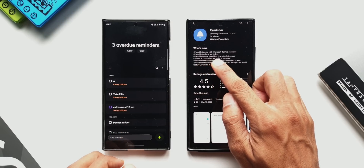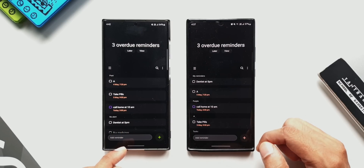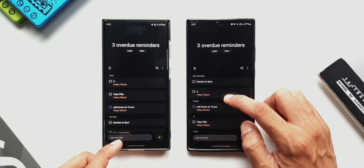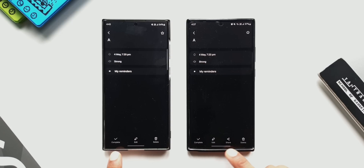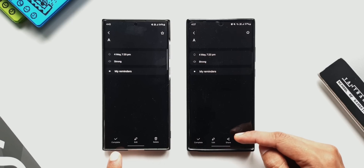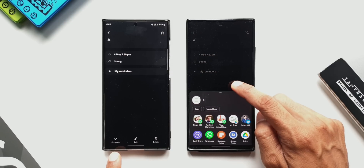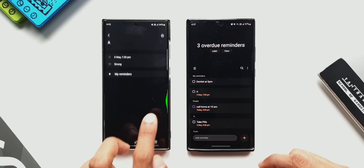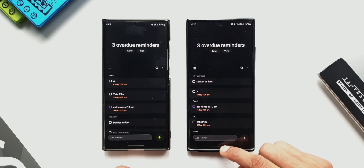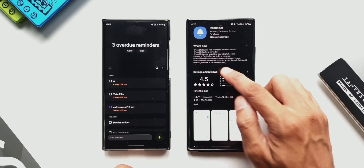The second feature says it's possible to share reminders. Tapping on one of the reminders on both phones, you can see that on the previous version we do not have a share option, whereas on the updated Reminder app we now have a share option. When you share a reminder, only the content of the reminder can be shared with others via a messaging platform or email.